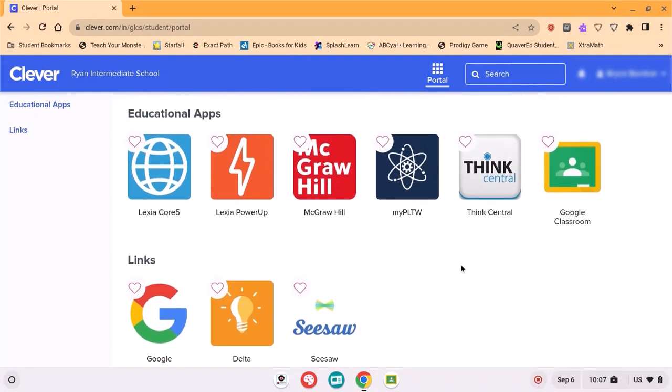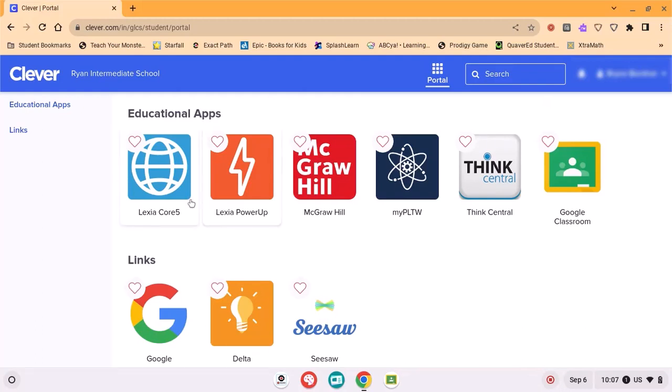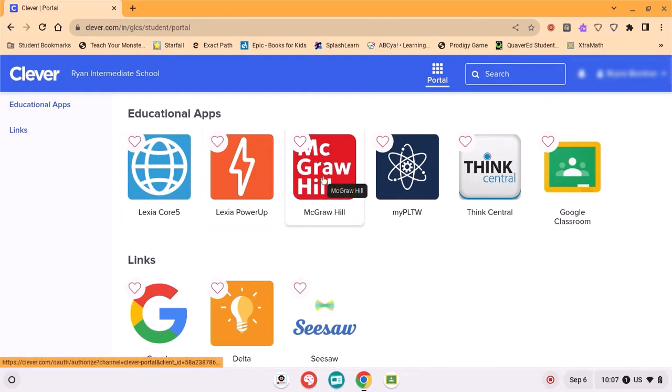There's McGraw-Hill which is the Wonders program, Lexia, and anything else that your age level or grade level uses or gets added to their portal.